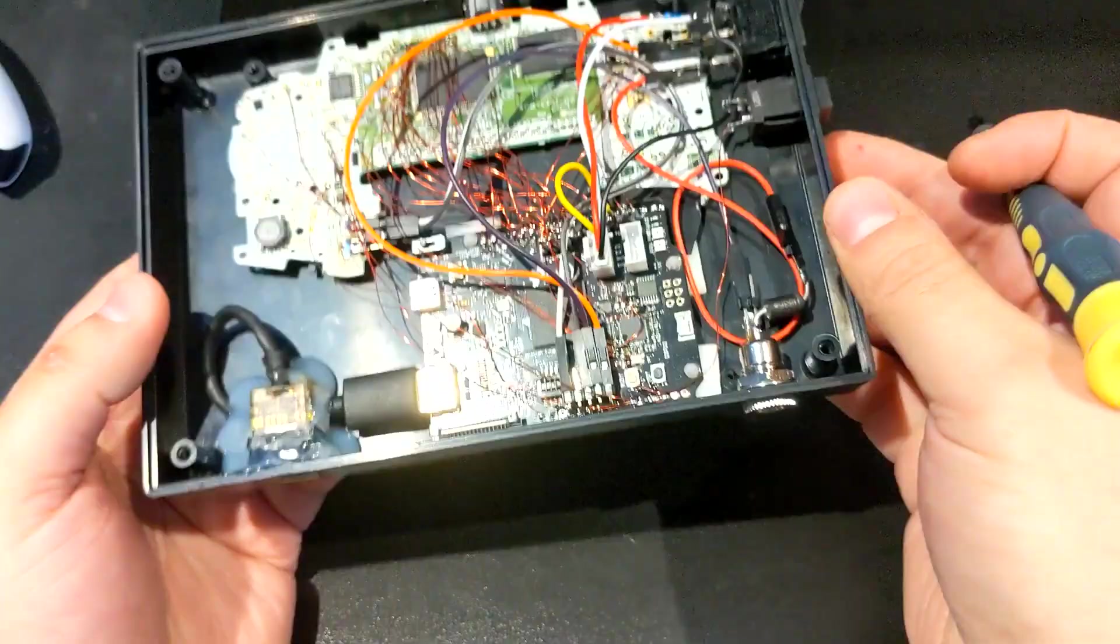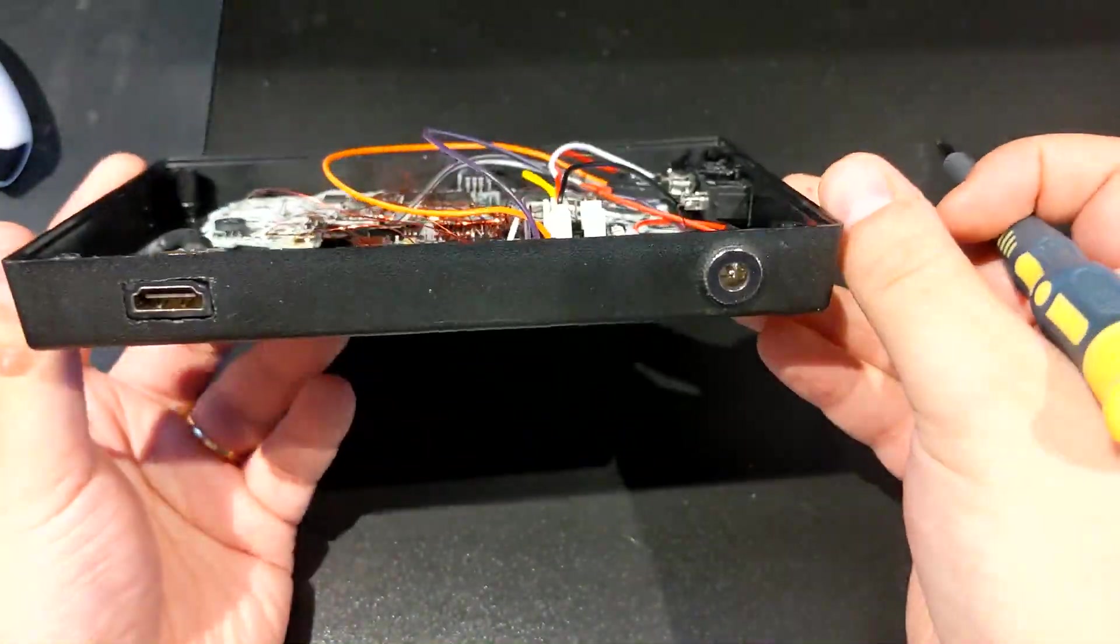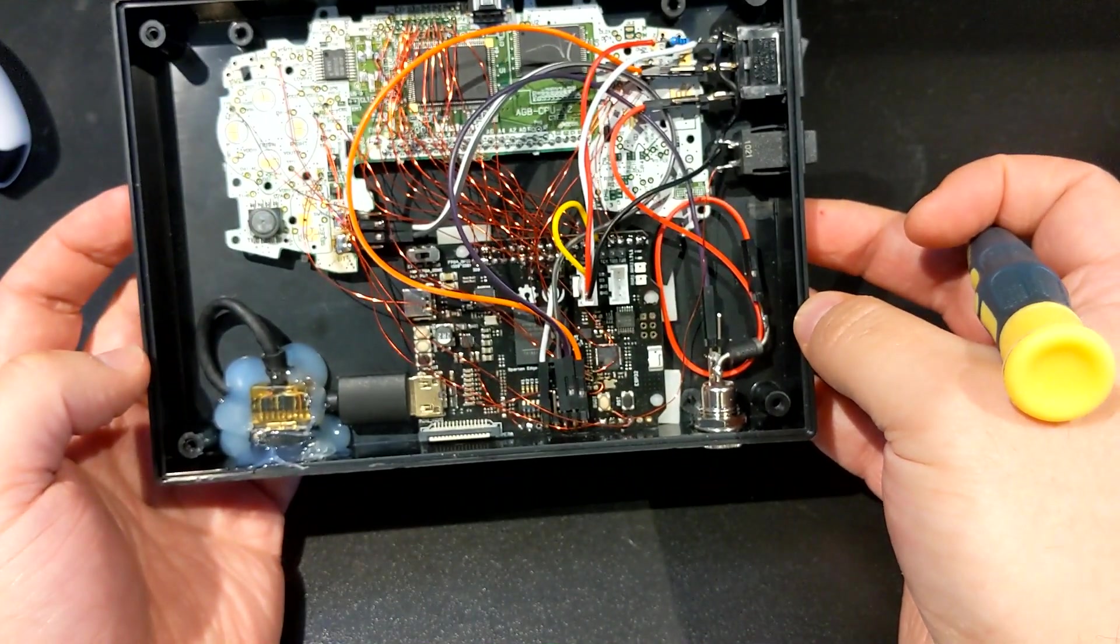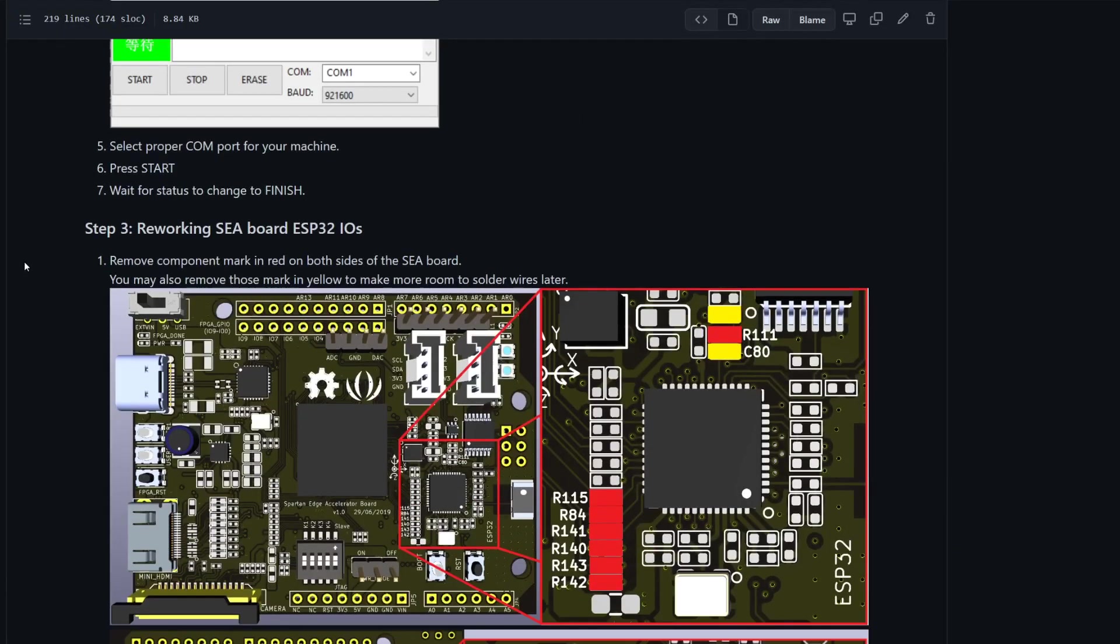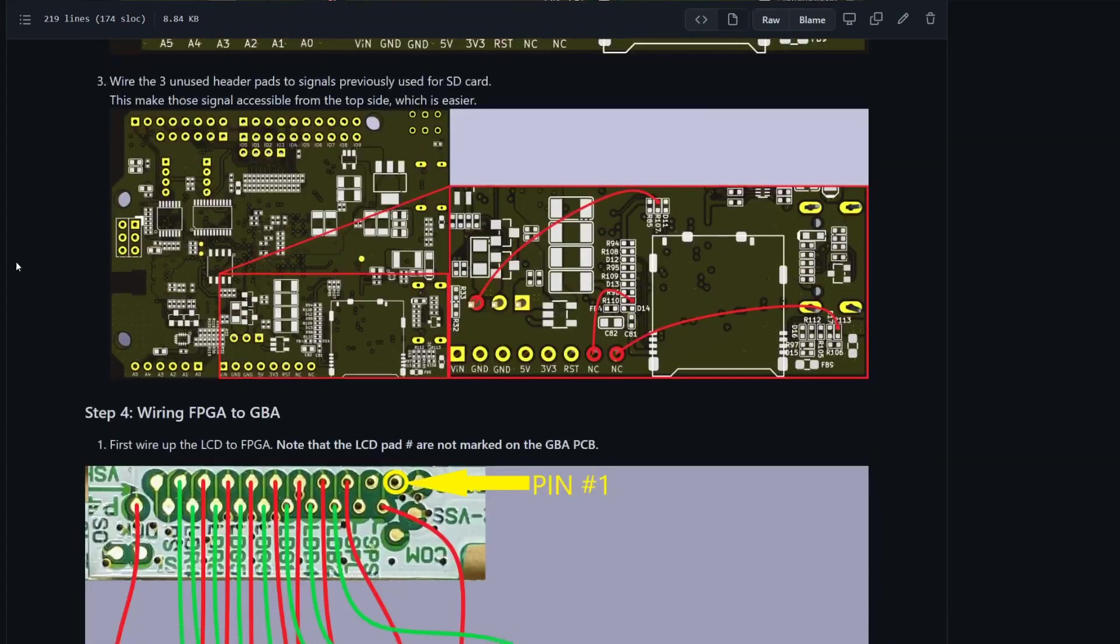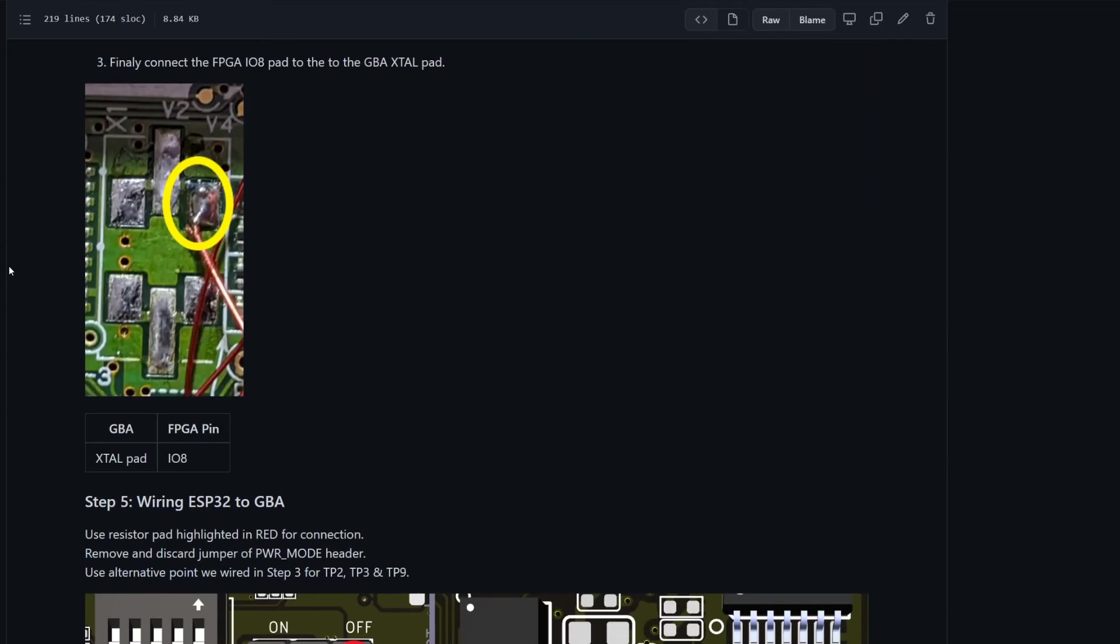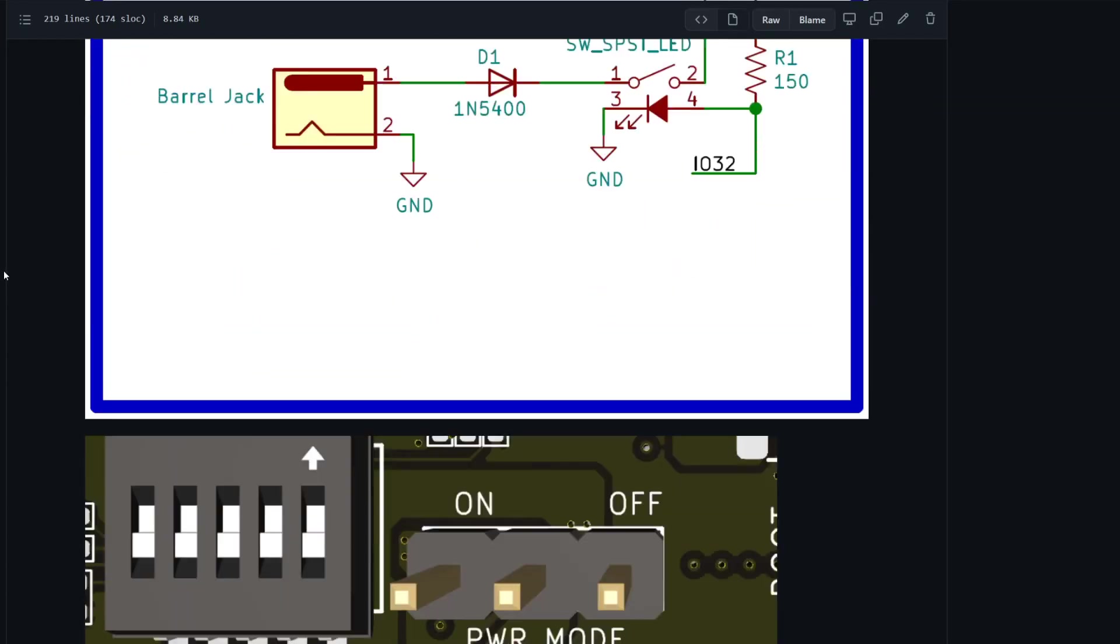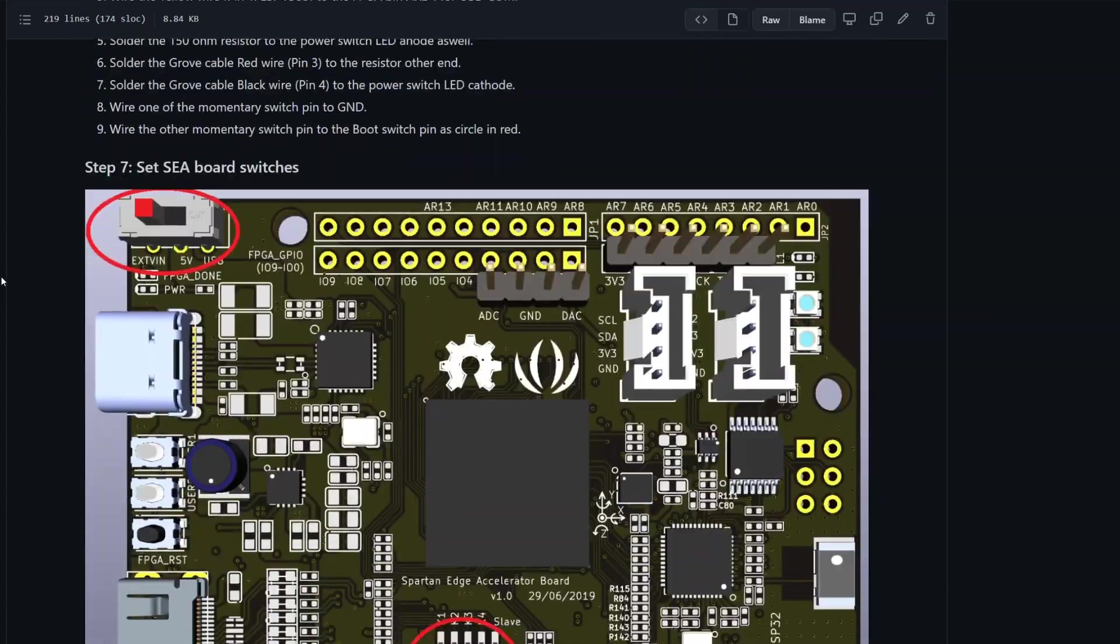So two open source projects on the same board to make a pretty good solution for consolizing your GBA. So again if you want to see a detailed instruction on how to build this. Check out the wiki page on the BlueRetro GitHub. So I put a link in the video description. So thanks for watching. Bye bye.